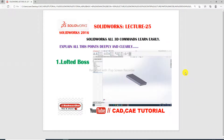Hi guys, welcome to CAD/CAM tutorial. Today we are going to see and use Lofted Boss/Base. Some advanced points are discussed here. In the previous lecture, some basic points of Lofted Boss/Base were discussed, and in this lecture, some advanced points of the Lofted Boss/Base command are discussed.